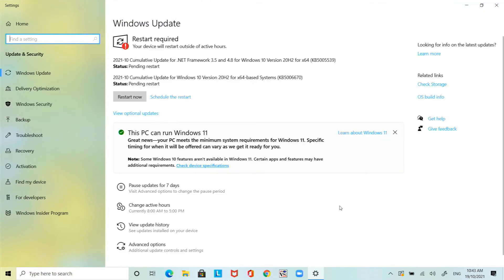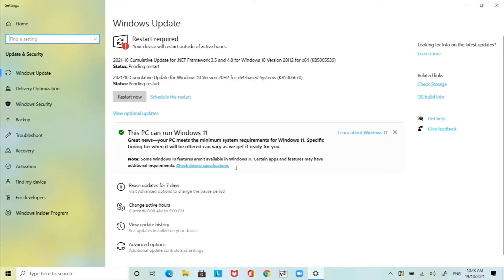The first thing we're going to do is check whether we can do an upgrade from Windows 10 to Windows 11. If you go to Windows Update there is a little section here that says this PC can run Windows 11 so that's a good sign already.